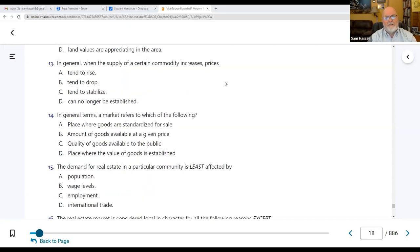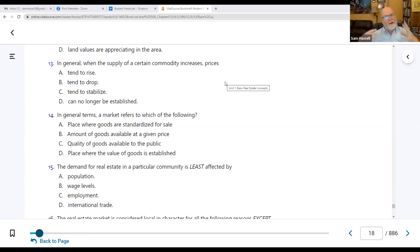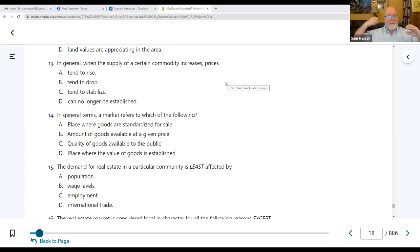Number thirteen: when the supply of a certain commodity increases, prices tend to drop. If we have extra supply, I need to get rid of some — so I drop the price competitively. Conversely, when we don't have much supply, demand goes through the roof. That's exactly what we experienced — very few houses being built and much more demand.